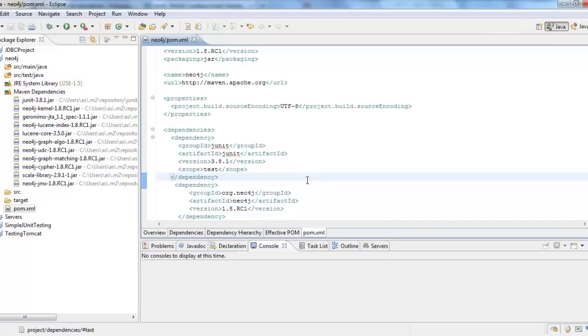So this is how we import Neo4j into Eclipse using Maven project. I hope this tutorial is helpful. Thank you.